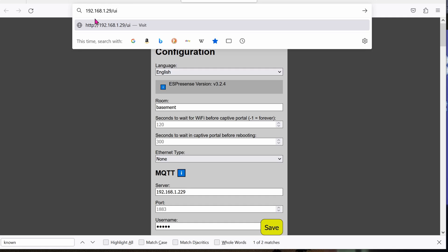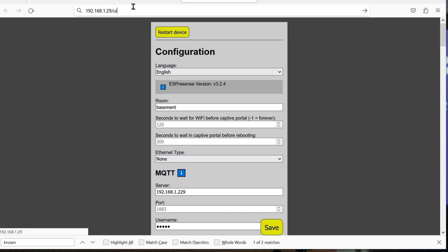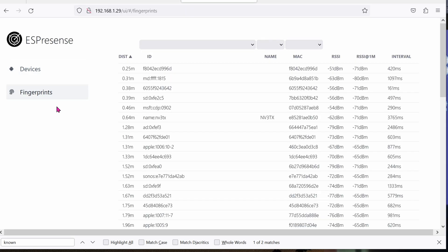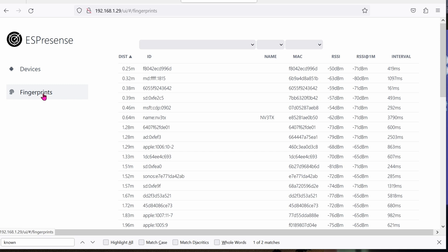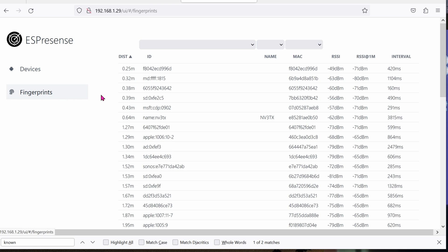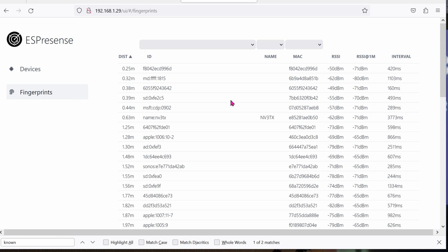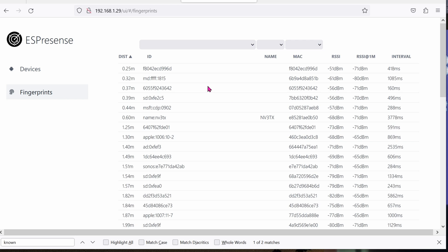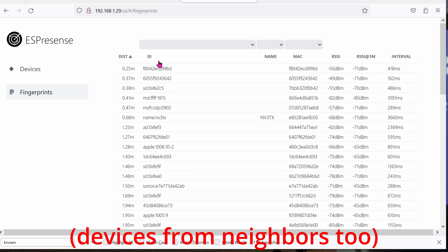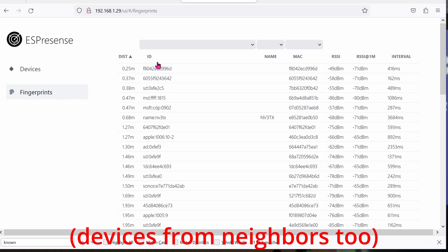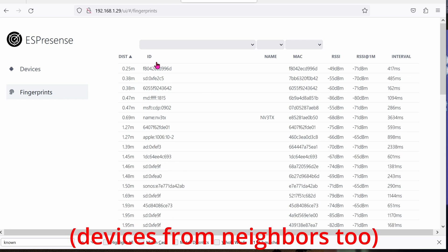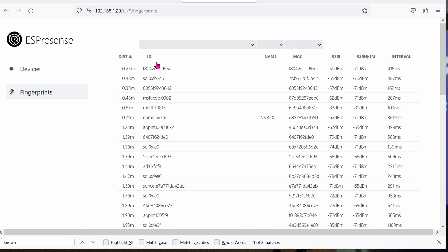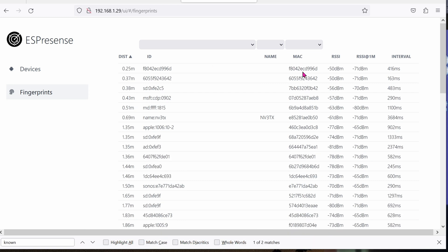Make a note of the IP address. Add to the end of it, slash UI. On the left hand side, click on Fingerprints. And here you'll see all of the devices that are being scanned right now in my house. That's a lot of devices. The part that you care really is the ID. And this is the ID that we'll be using in Home Assistant. You can see the MAC address.